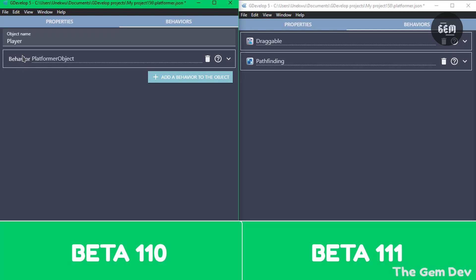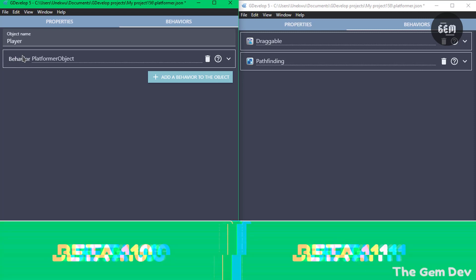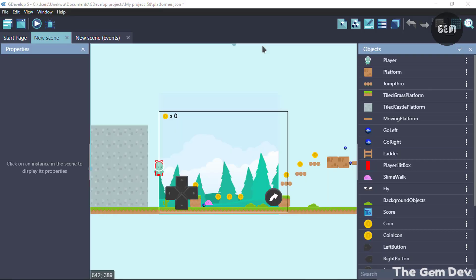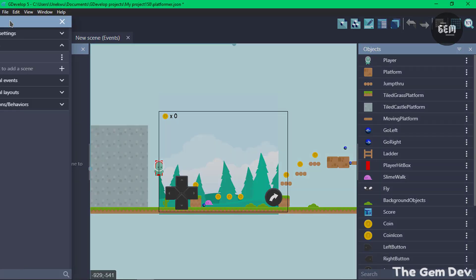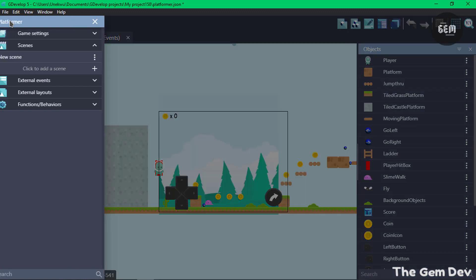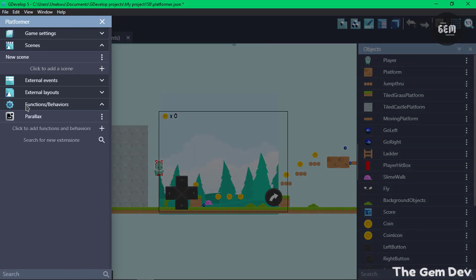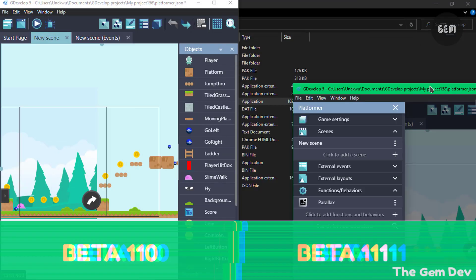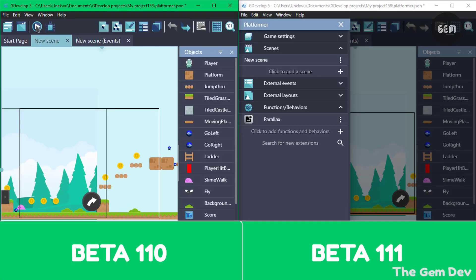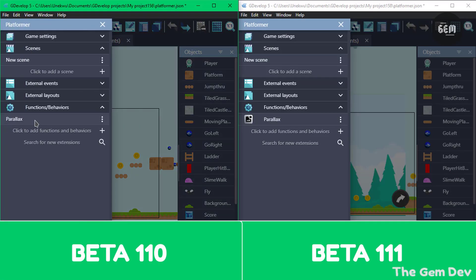The last UI improvement for Beta 111 is displaying extension icons in the project manager. You can now see the icons of extensions listed there. In Beta 110 there are no icons, while in Beta 111 the icons are visible — that's the difference between the two versions.